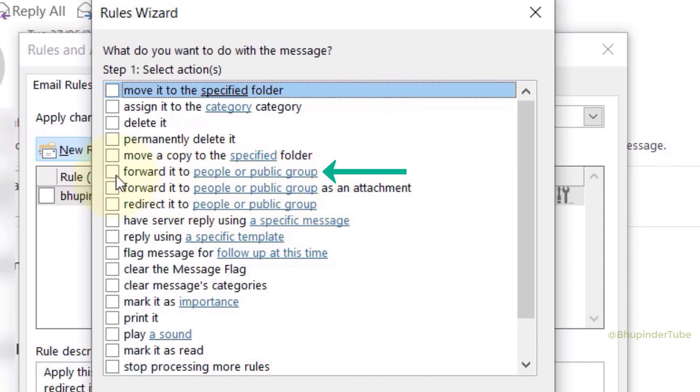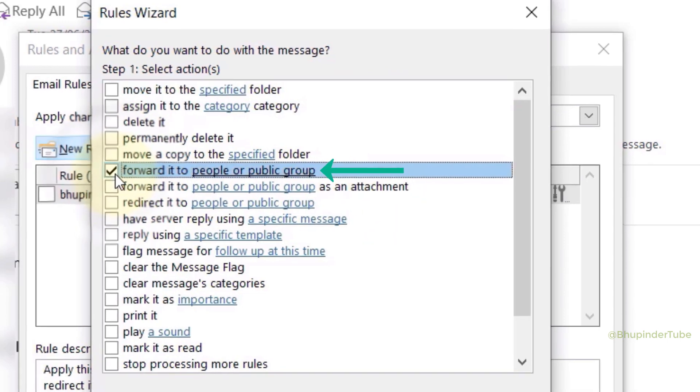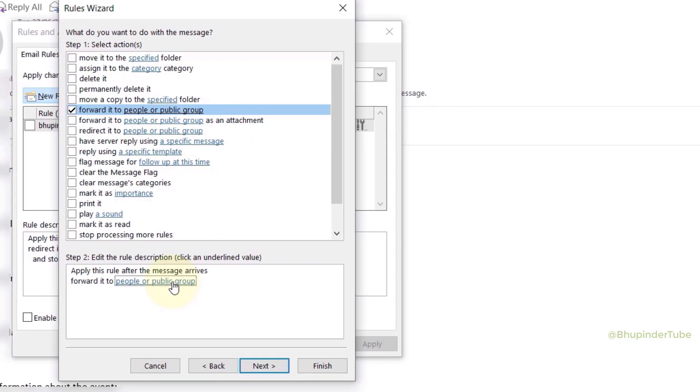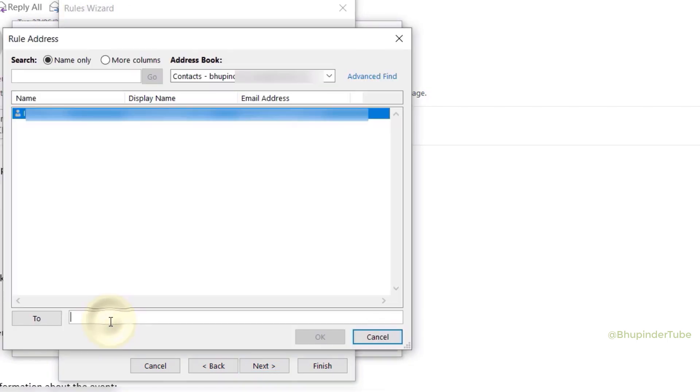And here under Forward to people or public group, select people or public group.